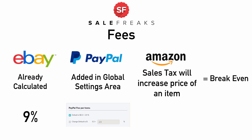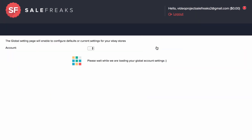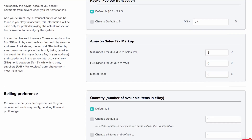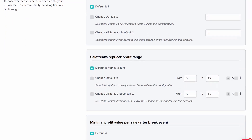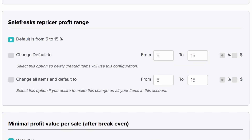This usually happens with SBA. To get started, go to Settings, then Global Settings. Find the repricer profit range. Here you will need to set a range between 5% and 15%, which means you are creating a variable that determines the lowest profit you are willing to sell an item for and the highest profit.